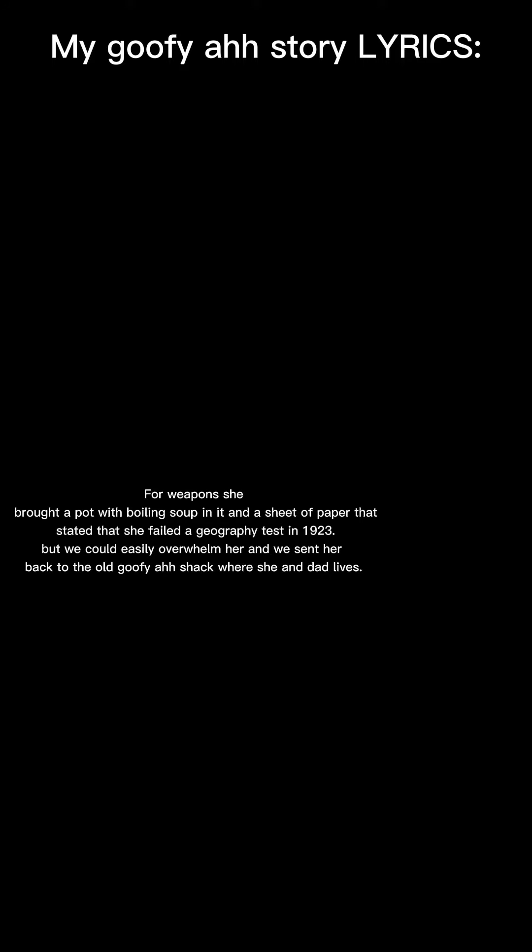For weapons she brought a pot with boiling soup in it and a sheet of paper that stated that she failed a geography test in 1923, but we could easily overwhelm her and we sent her back to the old goofy shack where she and dad lives.